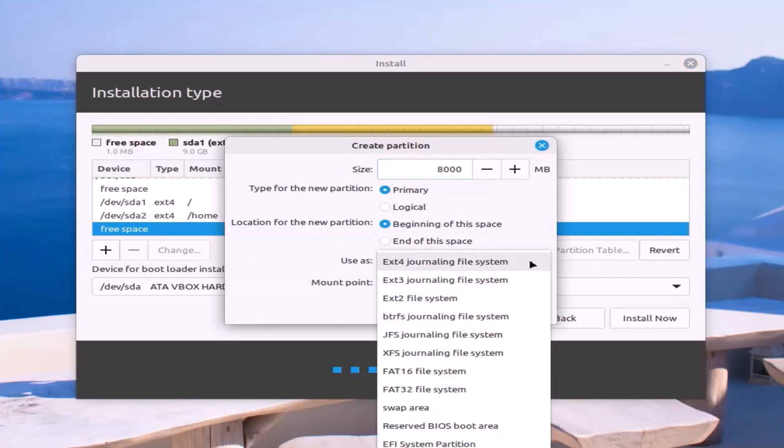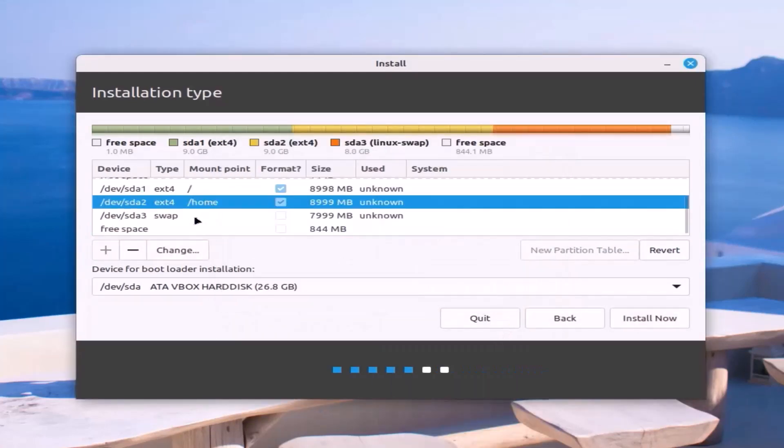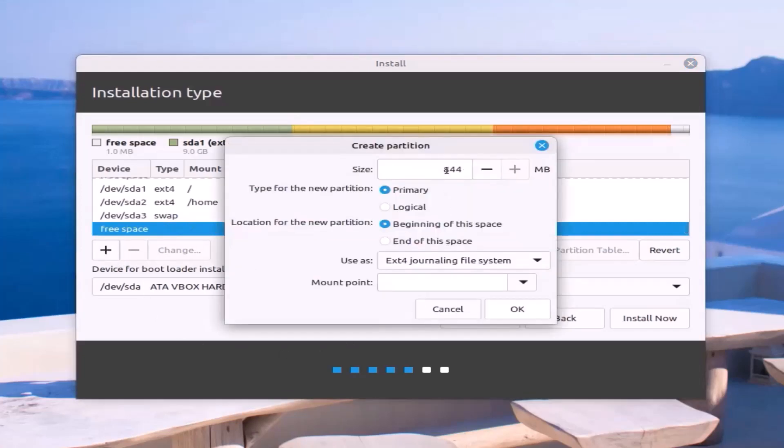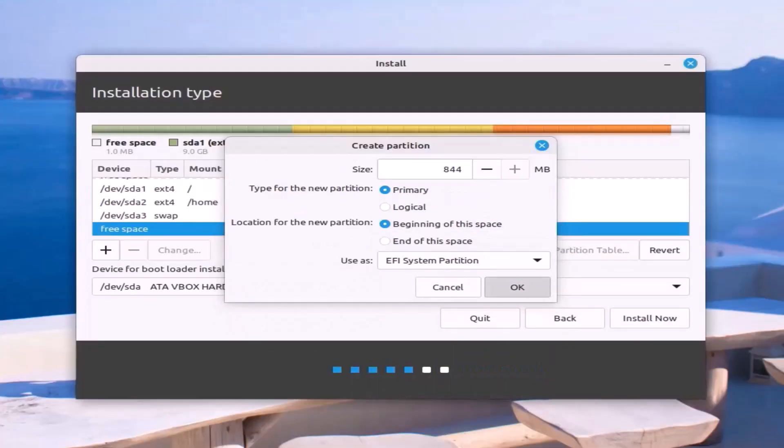Next, create EFI partition. Select free space and click on the plus sign to open the create partition menu. EFI partition should be at least 512 megabytes. Use as EFI system partition. Click OK.